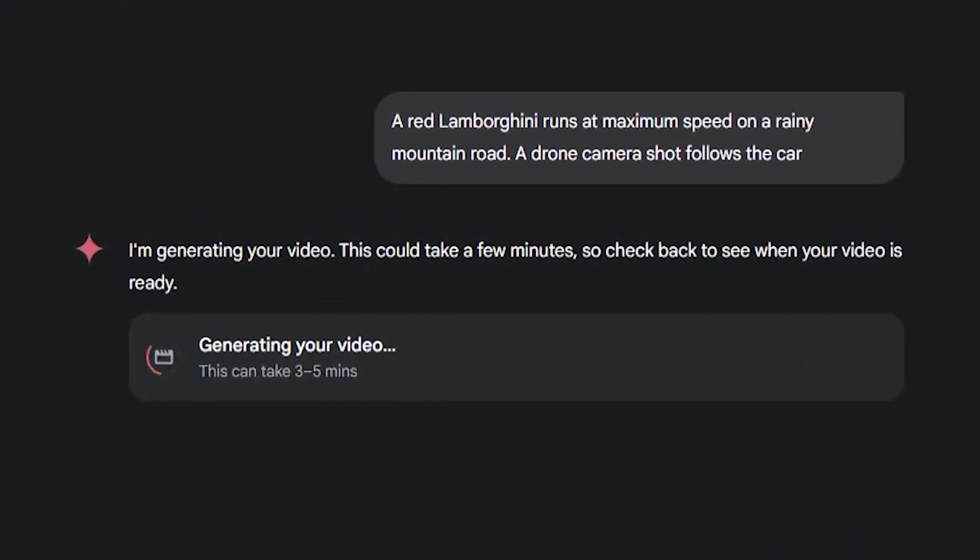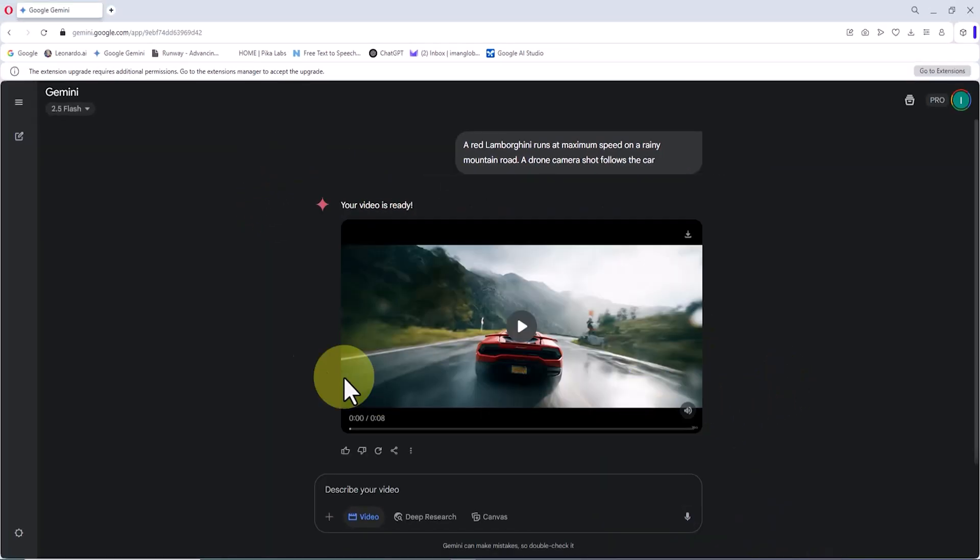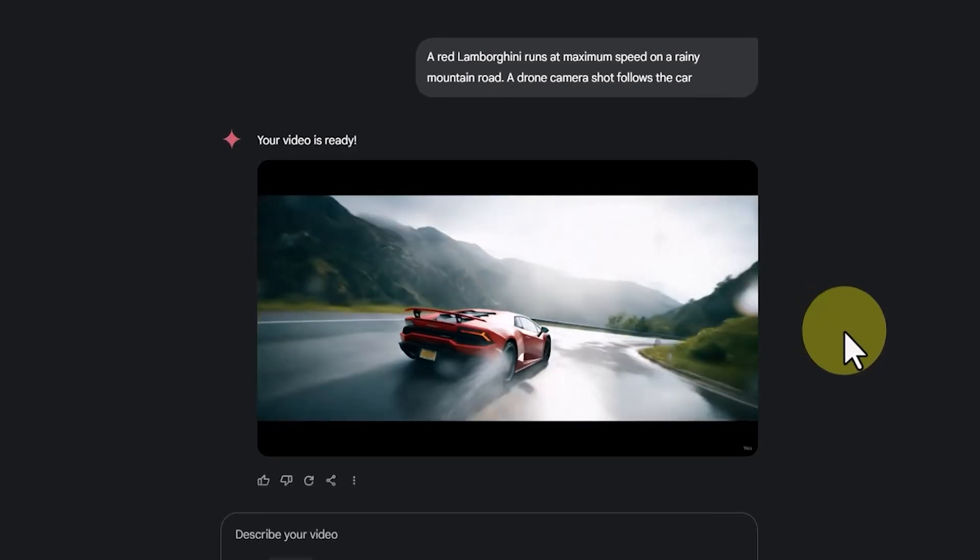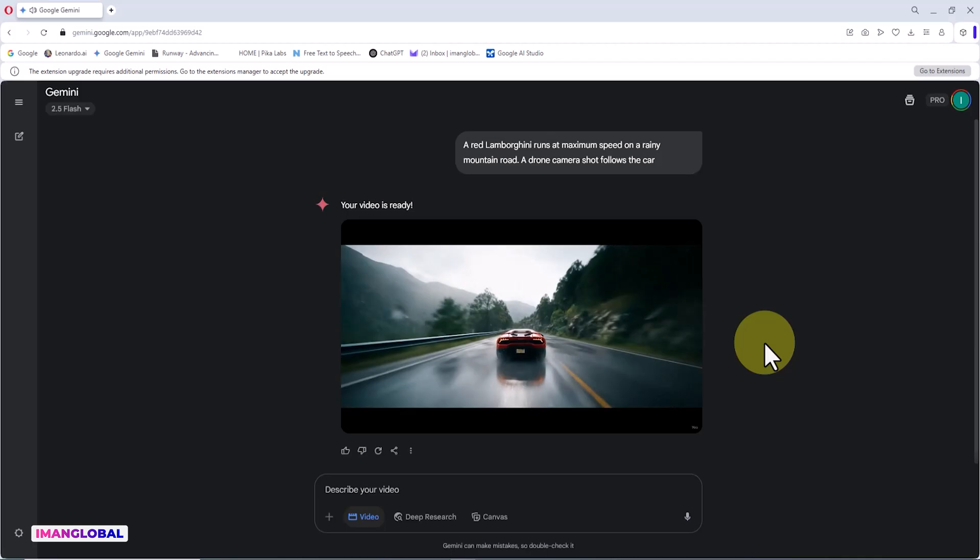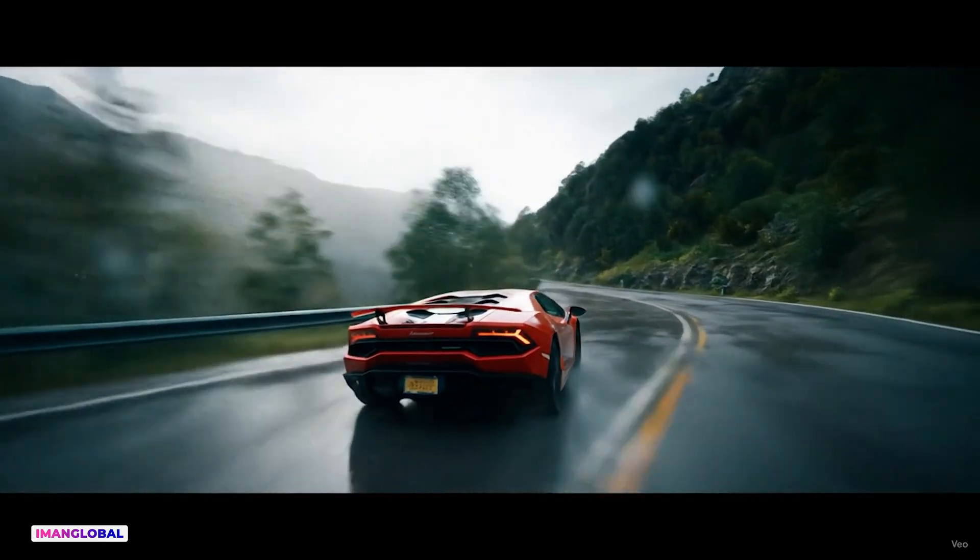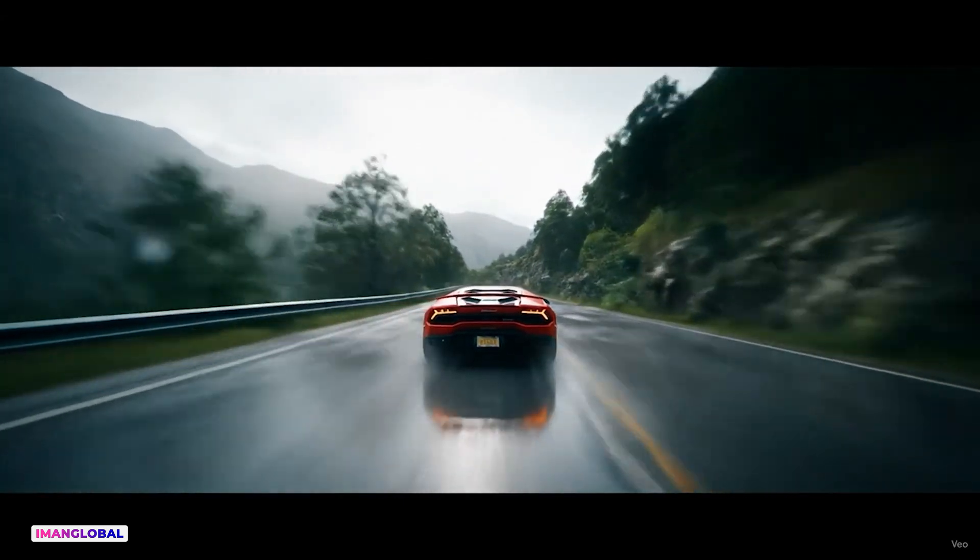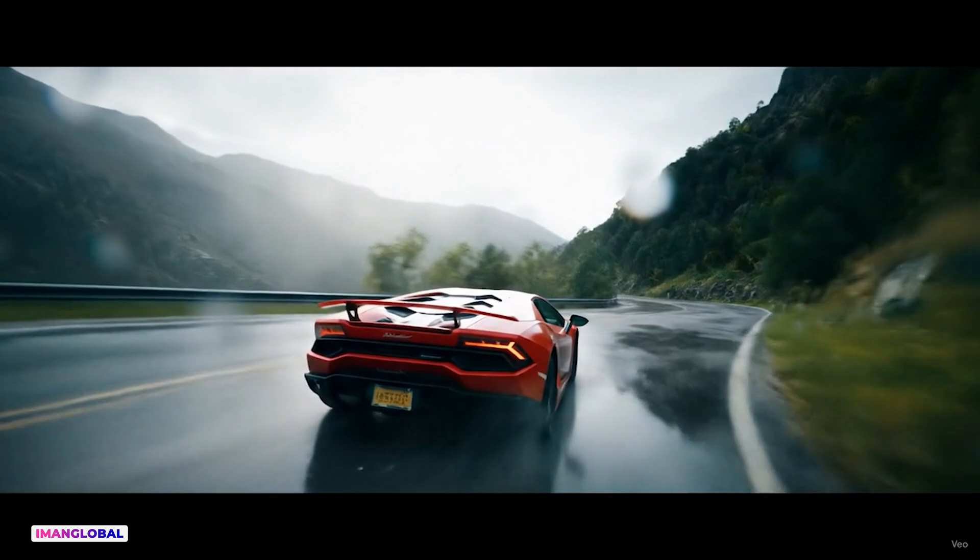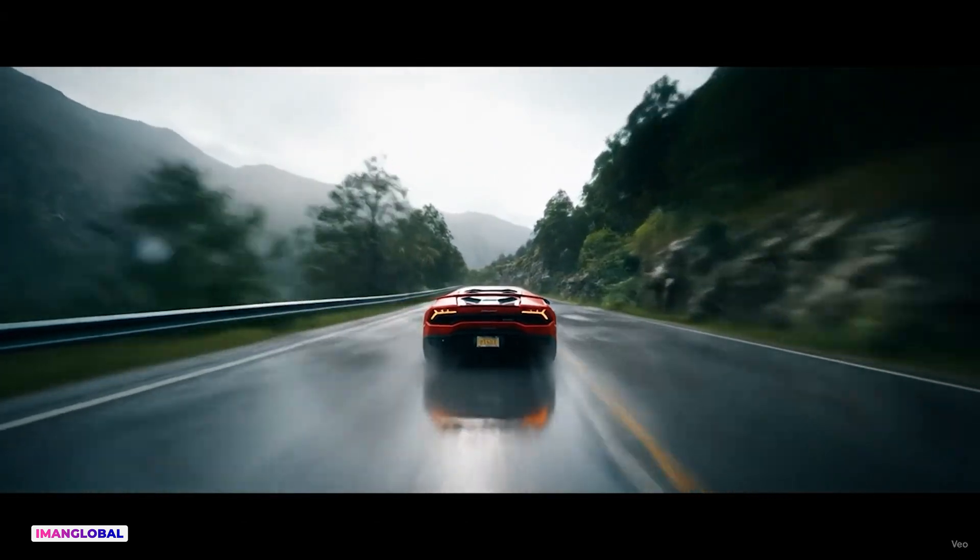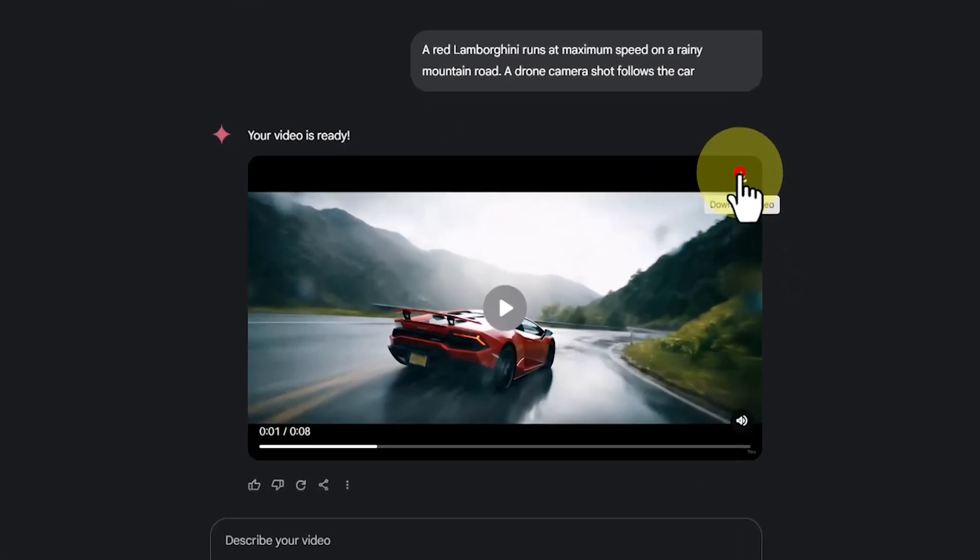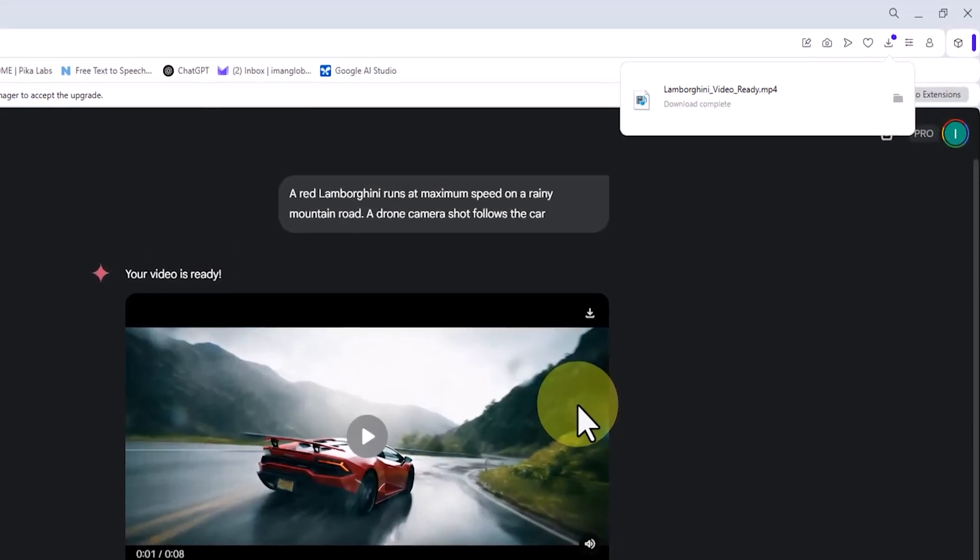It usually takes between three to five minutes for the video to be ready. As you can see, the AI has created a video with just one simple prompt that looks like it was filmed by a professional crew with a million-dollar budget. From the lighting to the camera angles, from the smooth movement of the car to the raindrops hitting the lens, everything is so vivid and precise. In the top right corner, there's a download button. I click it and the video is saved directly to my hard drive without any watermark.